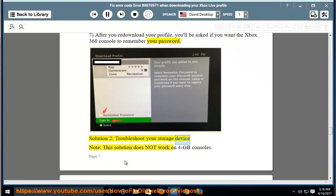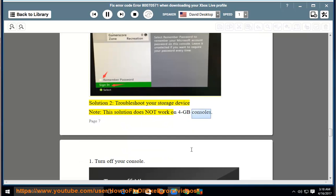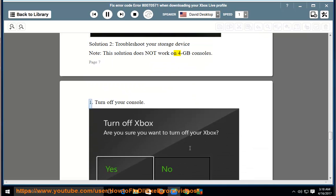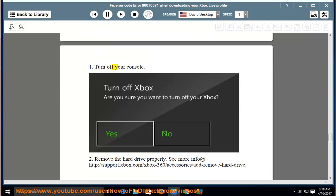Solution 2, troubleshoot your storage device. Note: this solution does not work on 4GB consoles. 8, turn off your console. 9, remove the hard drive properly.